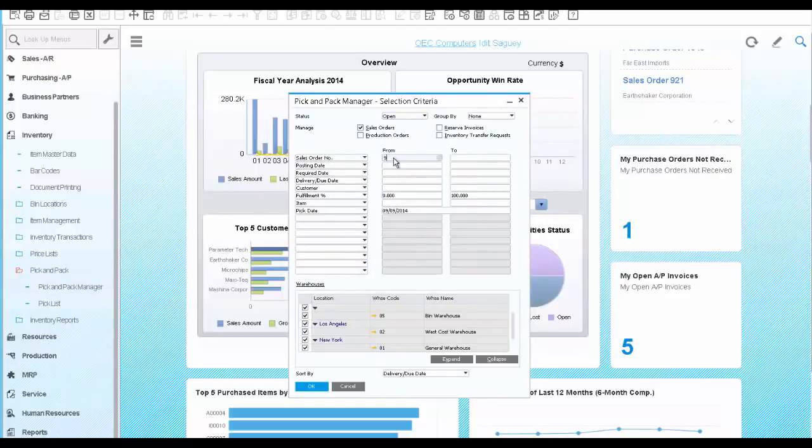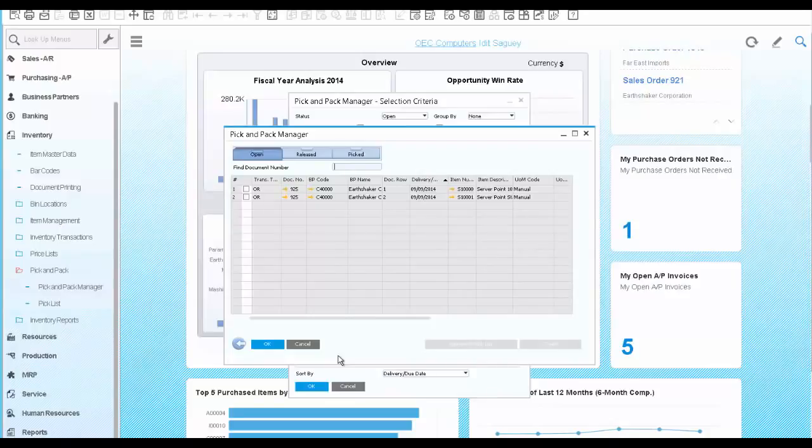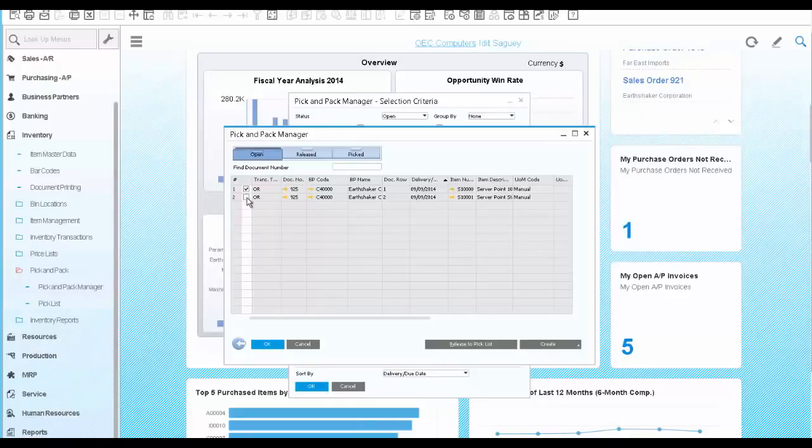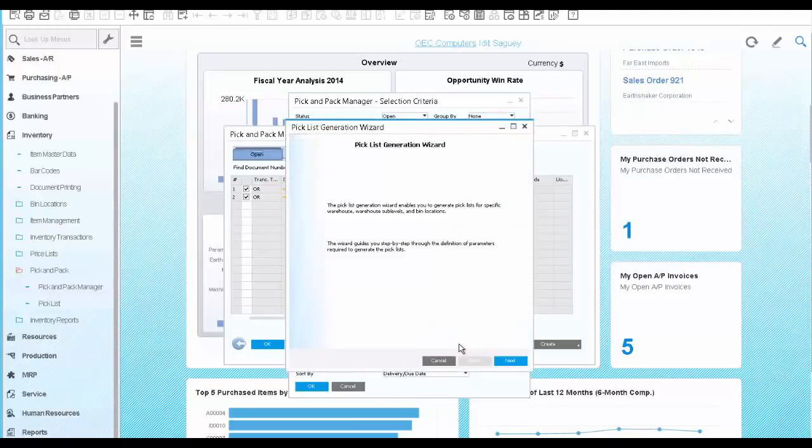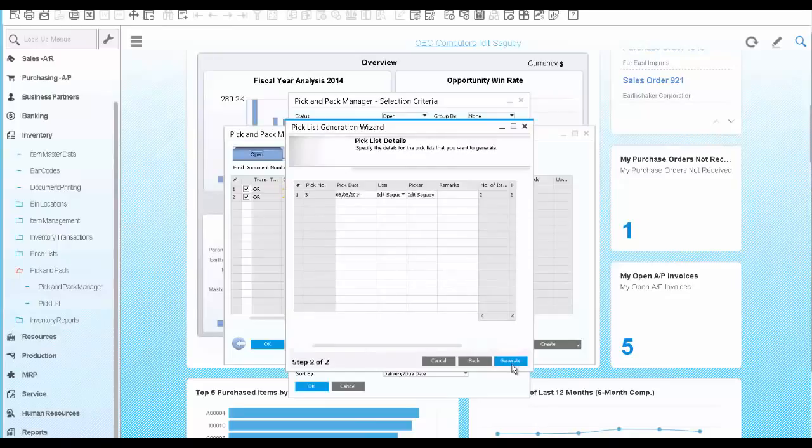Enter the order number we just created. And the pick and pack opens. As the warehouse manager, you would like to create pick list and release the item for picking. We choose both items and release to pick list. We click next and generate.